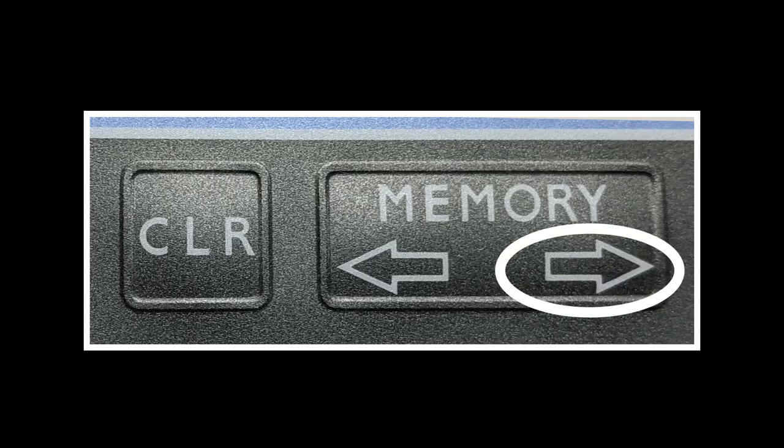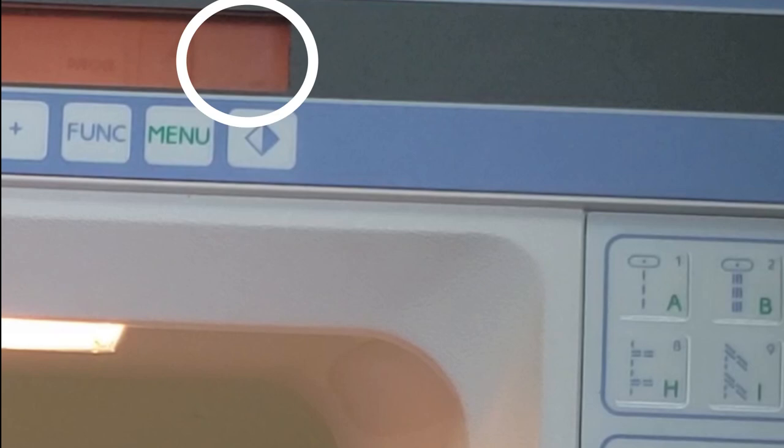When you insert the last stitch selection, be sure that you have pressed the right button to confirm the selection. In other words, once you're done, this area of the display should be empty.